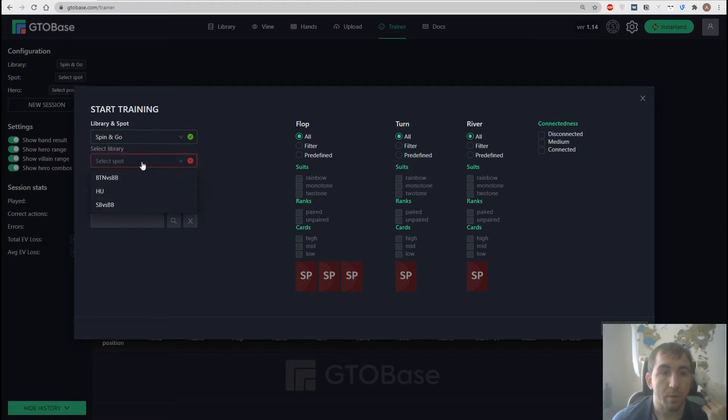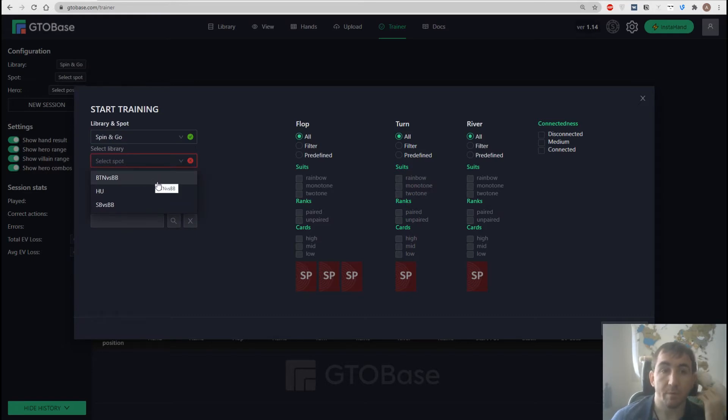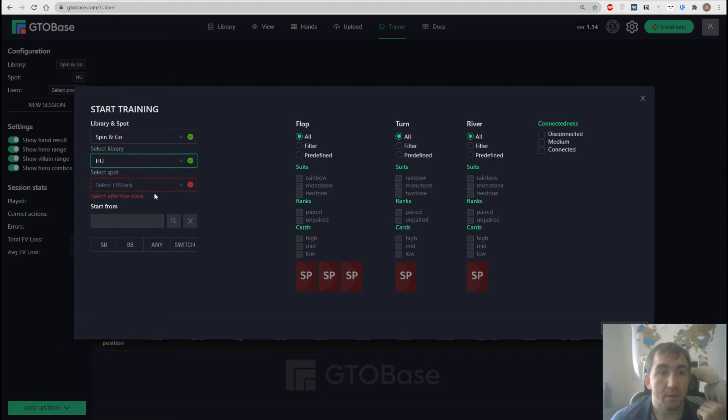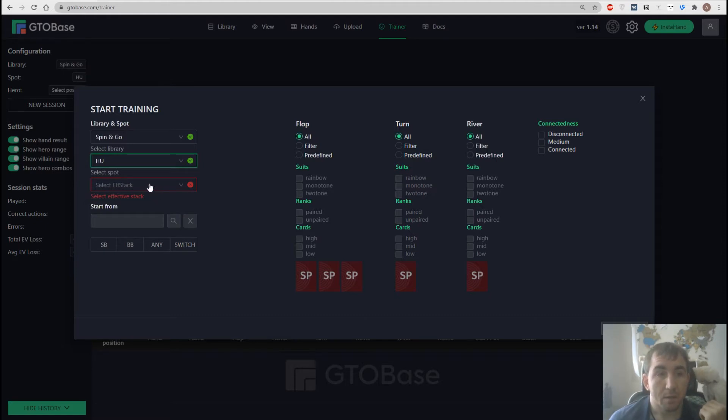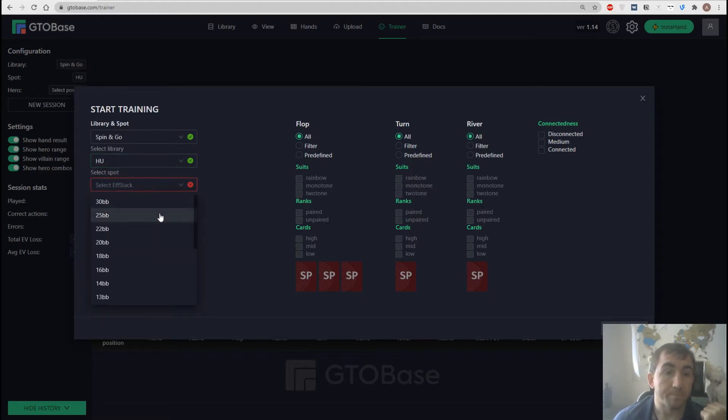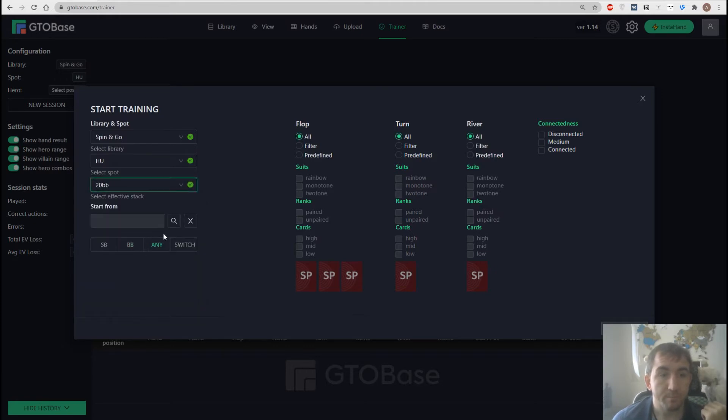Then we choose a spot, three spots available, button vs big blind, heads up and small blind vs big blind and finally we have to choose an effective stack to work with. Let's go with 20 BBs.